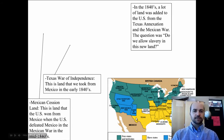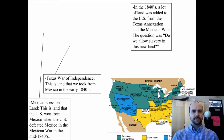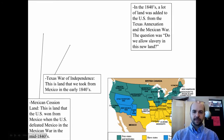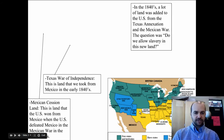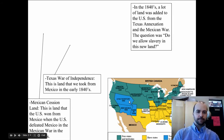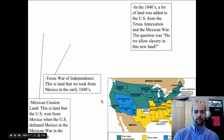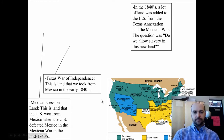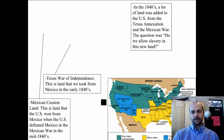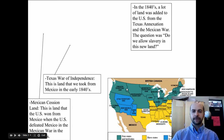Second was the Texas War of Independence — land taken from Mexico in the early 1840s. Then there was the Mexican Cession land, which the U.S. won from Mexico when it defeated Mexico in the Mexican War in the mid-1840s and early 1850s. So all of this was taken from Mexico, and the question was: do we allow slavery or not?